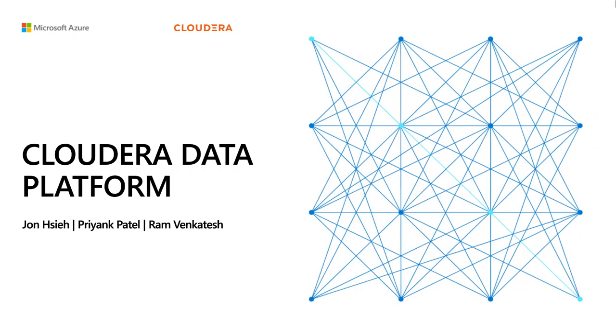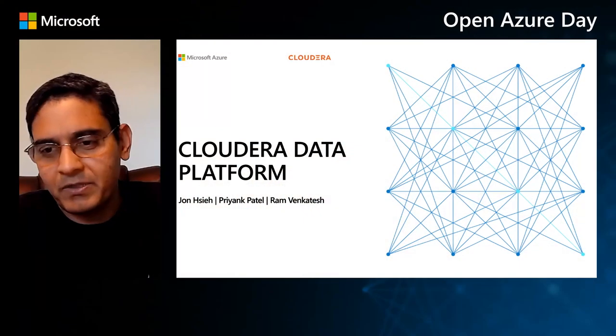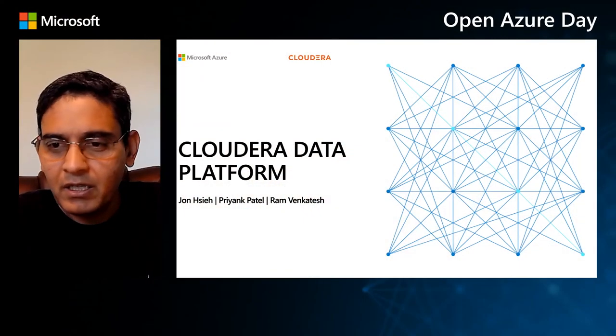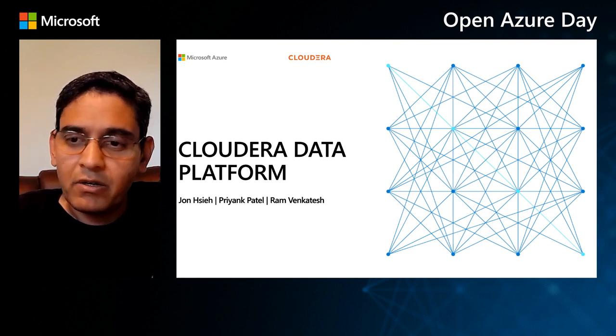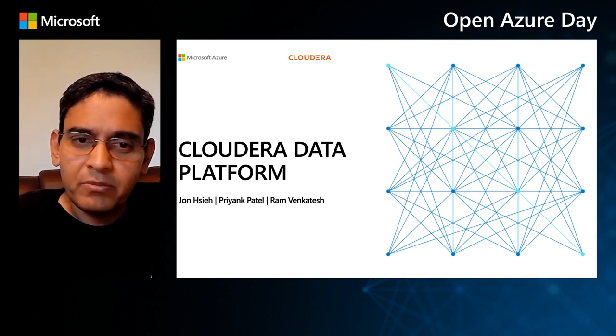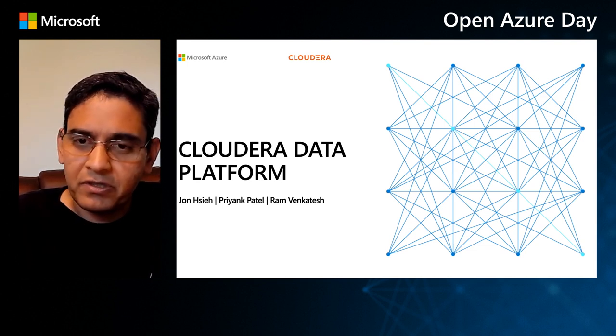Hello, everyone. Thank you for joining us today on the Azure Days to talk about Cloud Data Platform. My name is Ram Venkatesh. I'm joined today by Jonathan Shea and Priyank Patel from Cloudera. First off, I'd like to thank Microsoft for this opportunity to have us present to you about the work that we've been doing with the Cloudera Data Platform, or CDP for short.